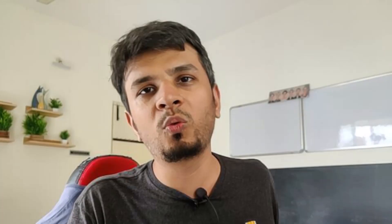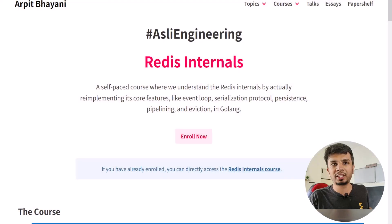My name is Arpit Bhaini, and I am bringing you this course on Redis internals, where we will learn all key things about Redis — not just theoretically, but by re-implementing them in Golang. Let me give you a very quick walkthrough of this course.